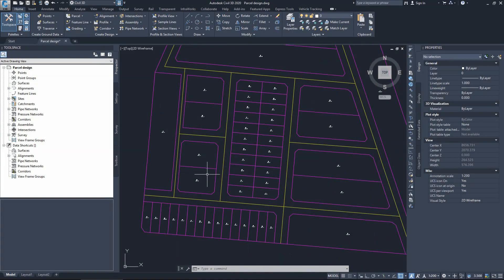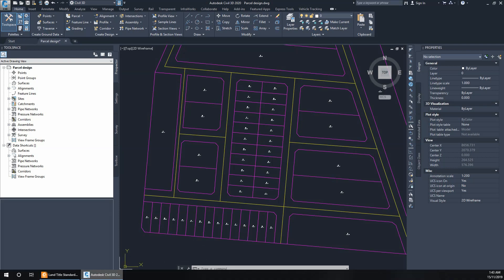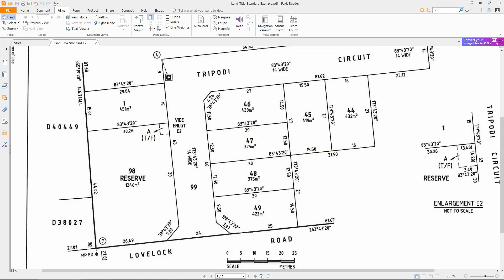Our next task is to start labeling the allotments, assuming that we have subdivided all of those and we are happy with the subdivision — for example, for this block of allotments and that block of allotments. Let's go back to our standard land title layout to see what information we have. At this stage we are interested in the allotments labeling.